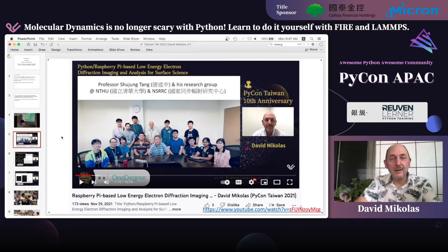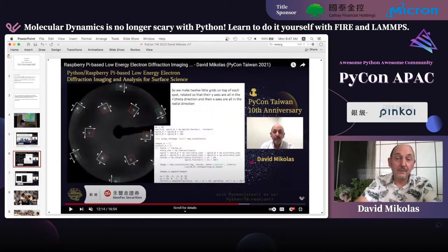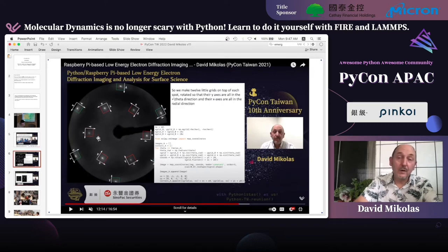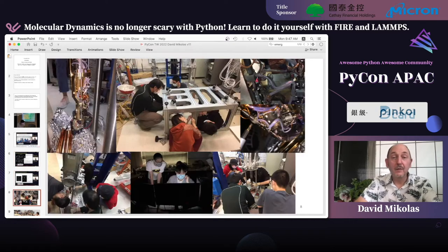Last year I talked at PyCon Taiwan about electron diffraction and how it can be used to study two-dimensional materials on surfaces. We analyze these diffraction patterns and try to understand what kind of 2D materials are on the surface, what their configuration is, and how the atoms are arranged.